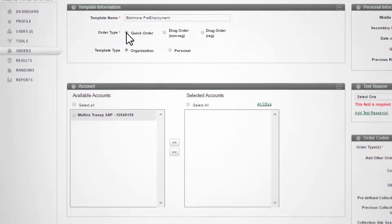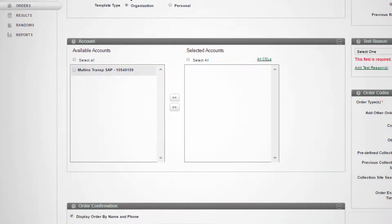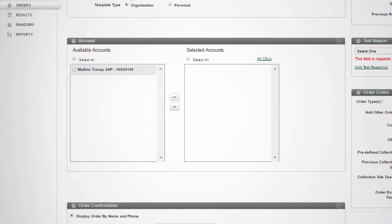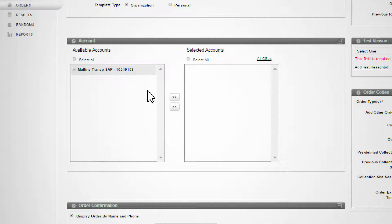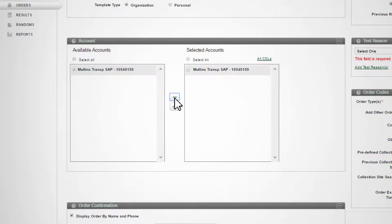The Accounts section displays a list of available Quest Diagnostics accounts. Only one account can be selected for use in a Quick Order template. Select the checkbox next to an account and click here to move the account into the Selected Accounts box.